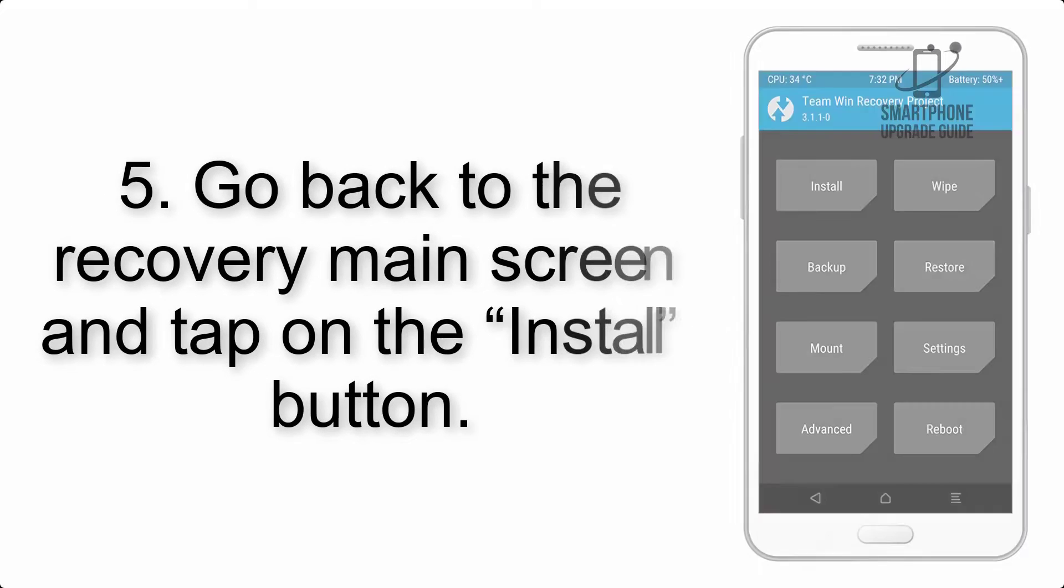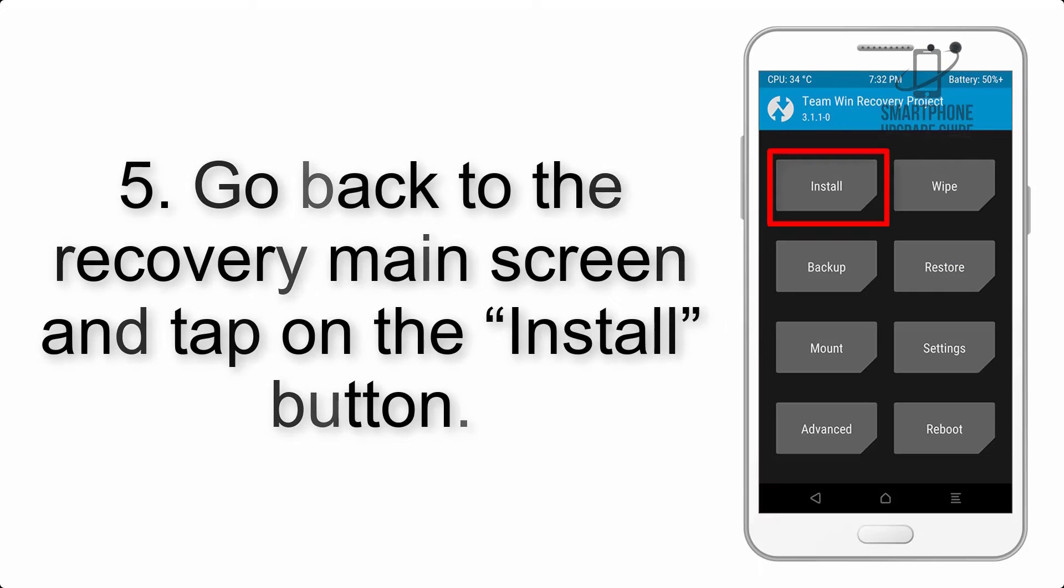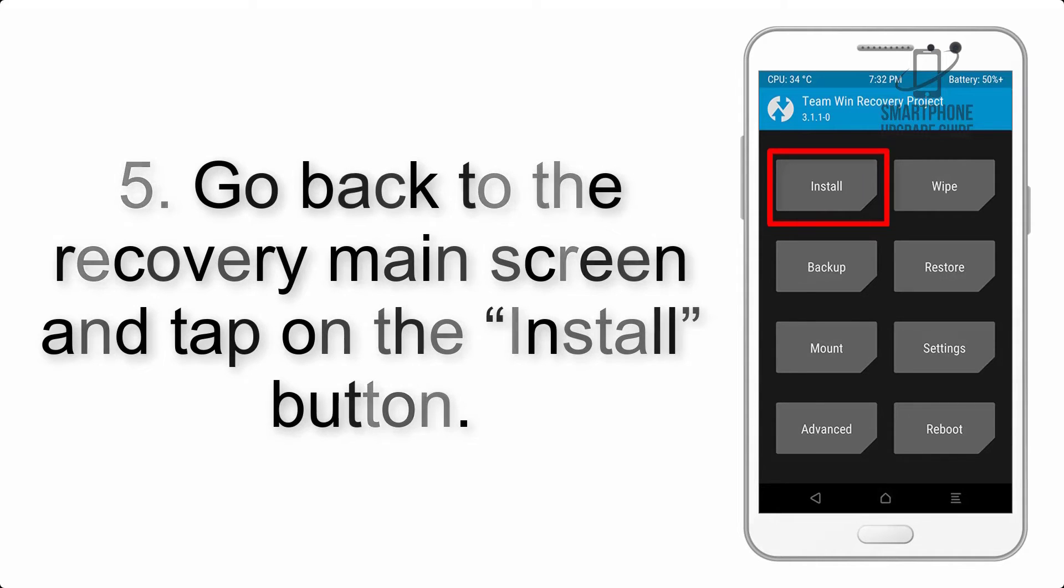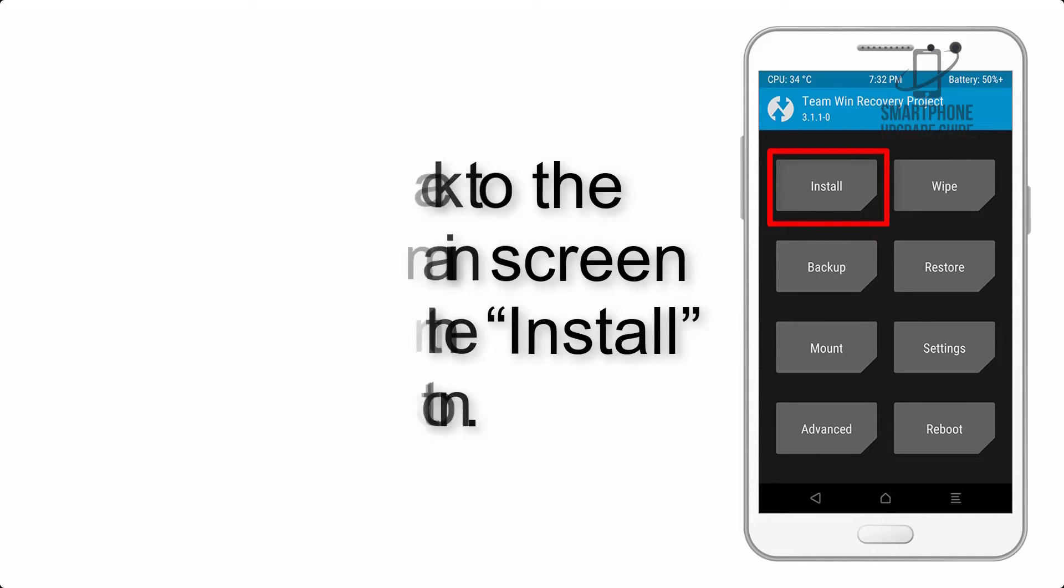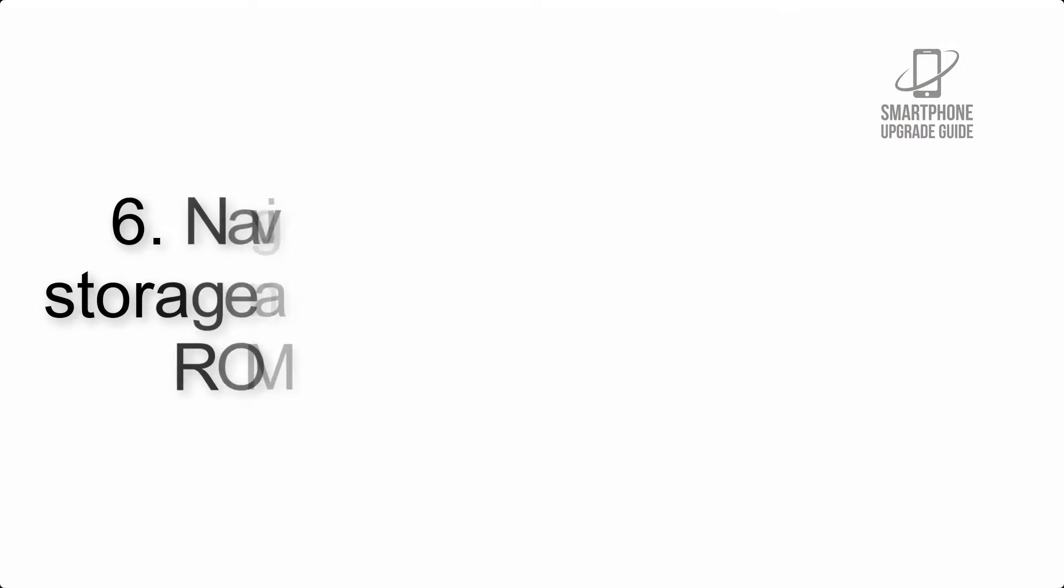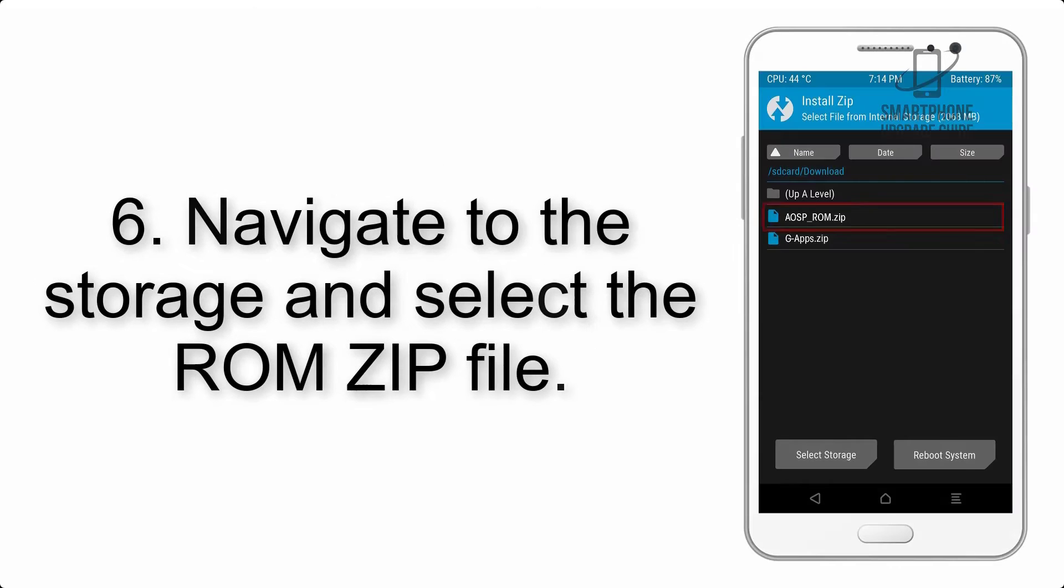Step 5: Go back to the recovery main screen and tap on the Install button. Step 6: Navigate to the storage and select the ROM zip file.